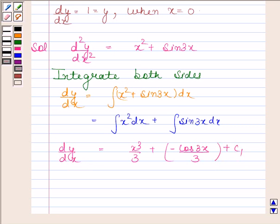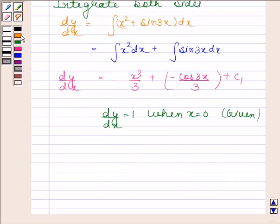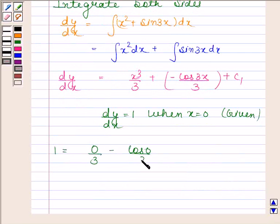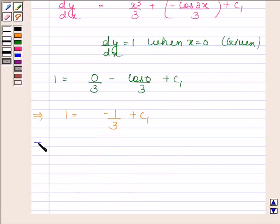Now, given that dy/dx is equal to 1 when x is equal to 0, by substituting 1 in place of dy/dx and 0 in place of x, we get 1 equals 0/3 minus cos 0 by 3 plus c1. This implies 1 equals minus 1 by 3 plus c1, and therefore c1 is equal to 4 by 3.